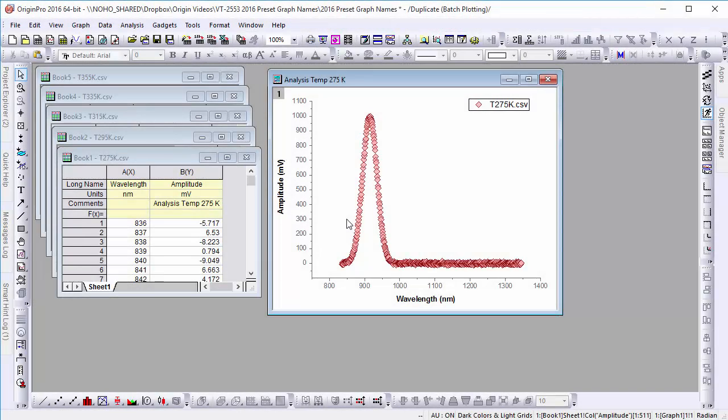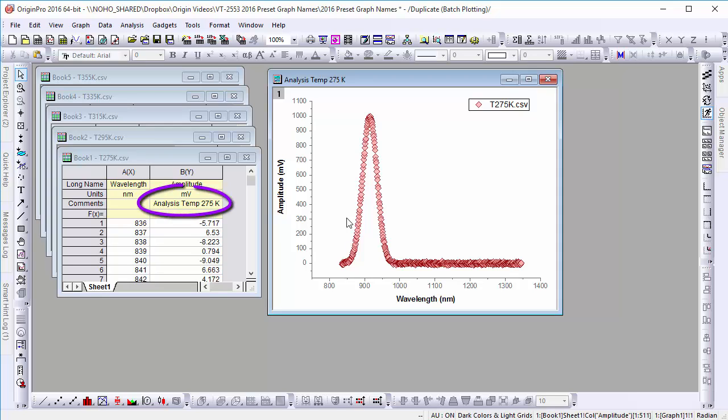This feature has also been added to batch plotting. Let's duplicate this graph with the workbooks to the left. Each worksheet has comments in the Y column that we will use for the long name of the graph.